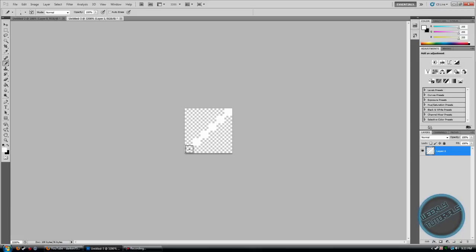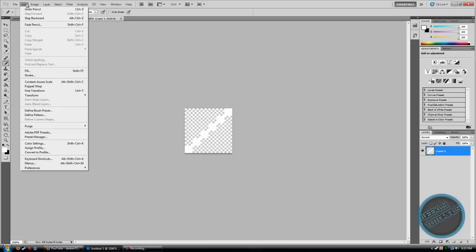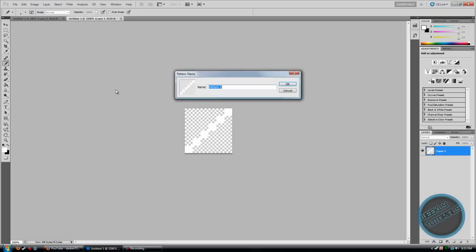Just select that, and once that is done, go to Edit, Define Pattern.